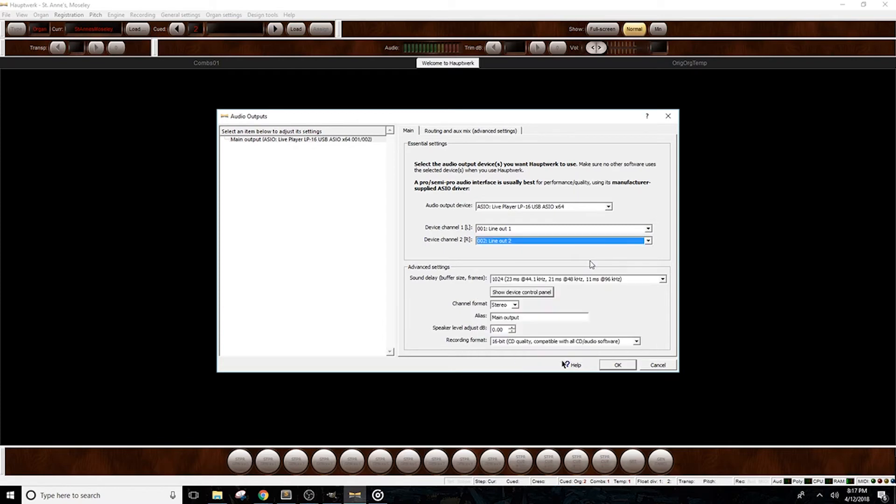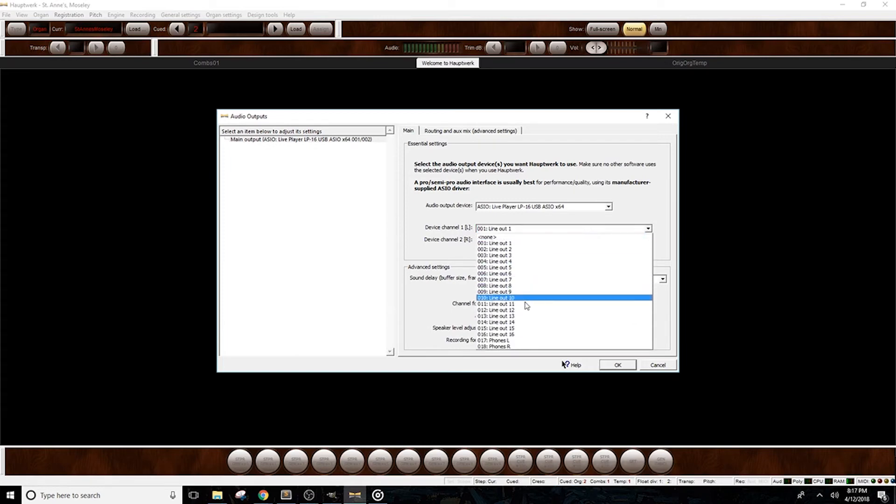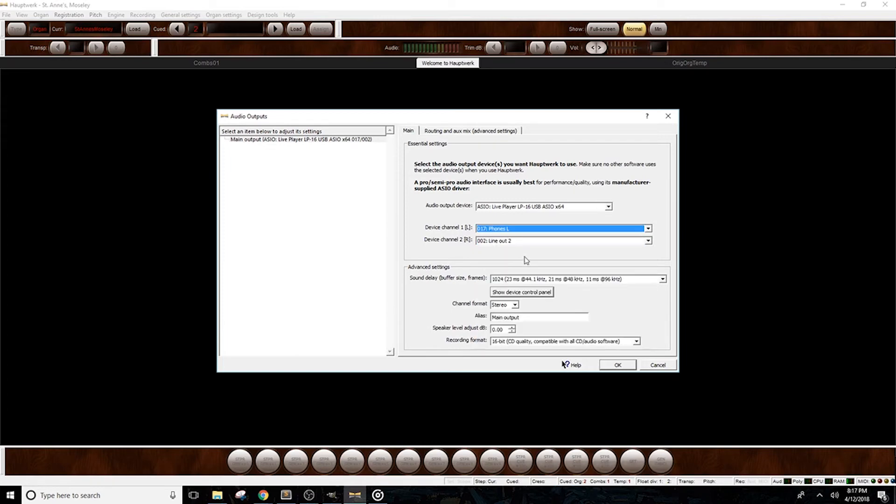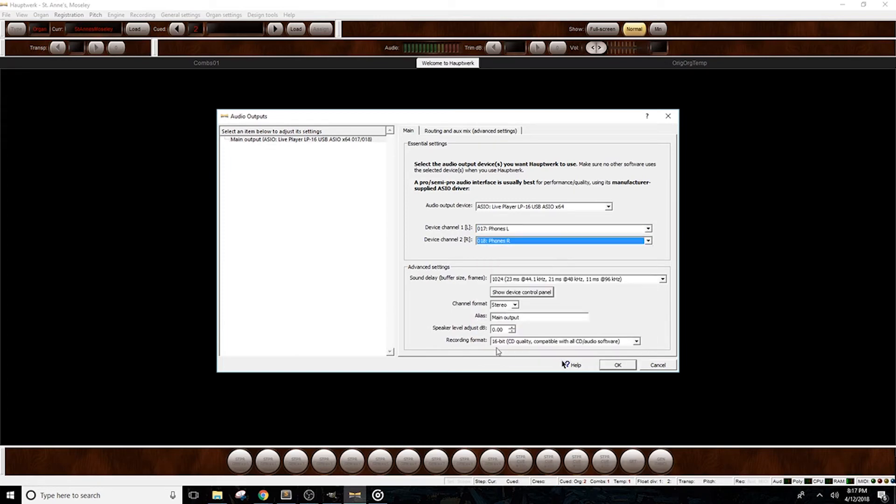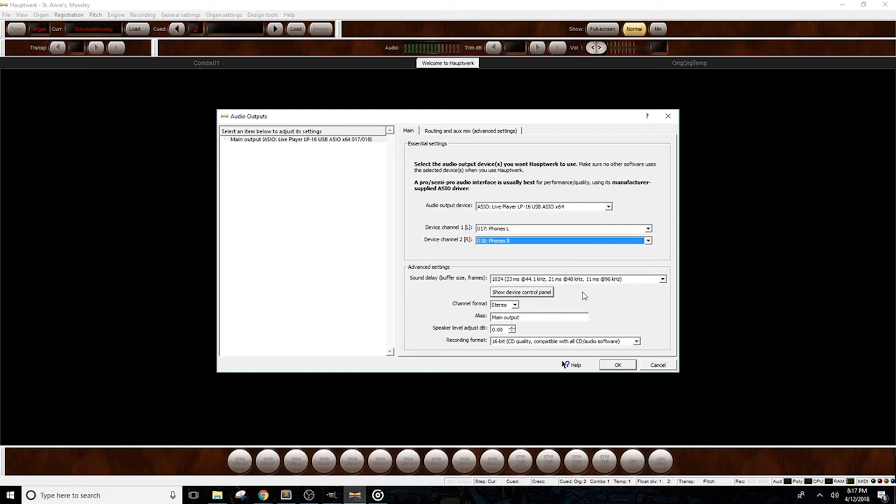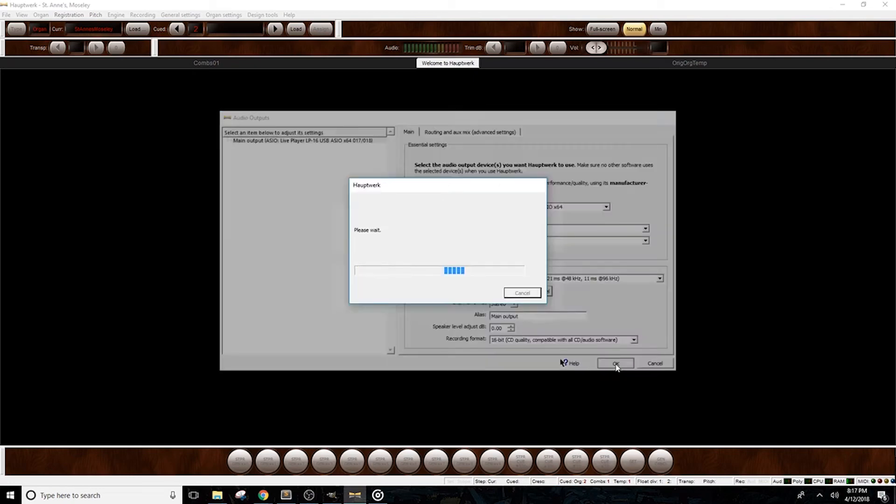If you're listening through headphones connected to your interface, you'll need to select the headphone channels instead. For the LP16, the headphone channels are 17 and 18. It's important to make sure you select the correct channels at this step, or else you won't be able to hear anything after you saved your changes. Now we're going to leave the channels connected to our headphones. Let's click OK to save.